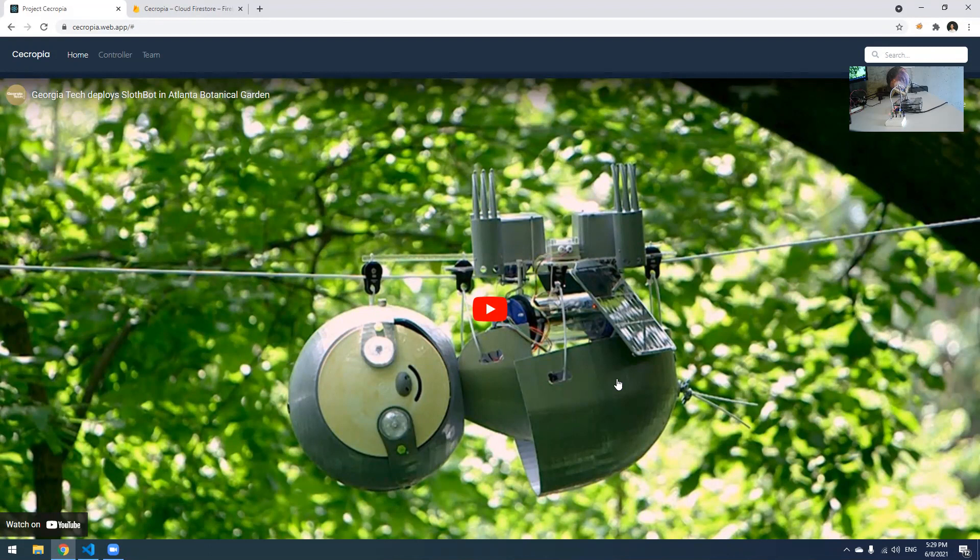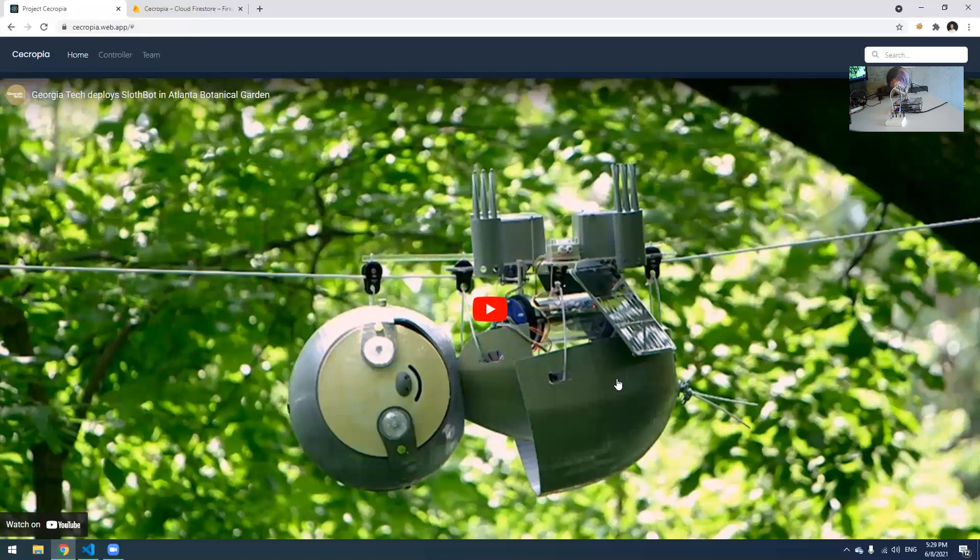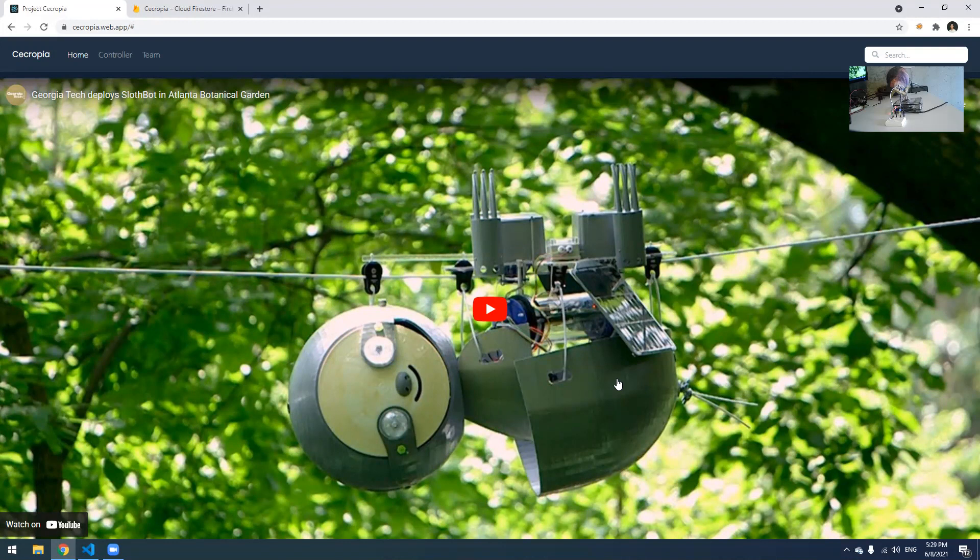So the original Slothbot project, Slothbot first generation, was really singular and monolithic. There is only one Slothbot out there in the field whatsoever, so there's no scalability or expandability concern. For the second generation, we're really aiming to give it the scalability that it deserves.